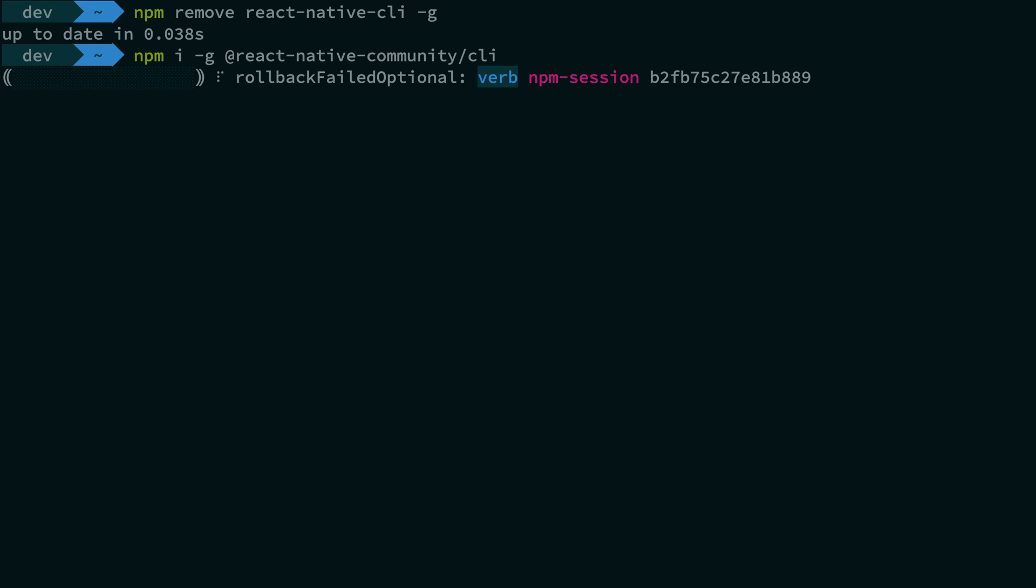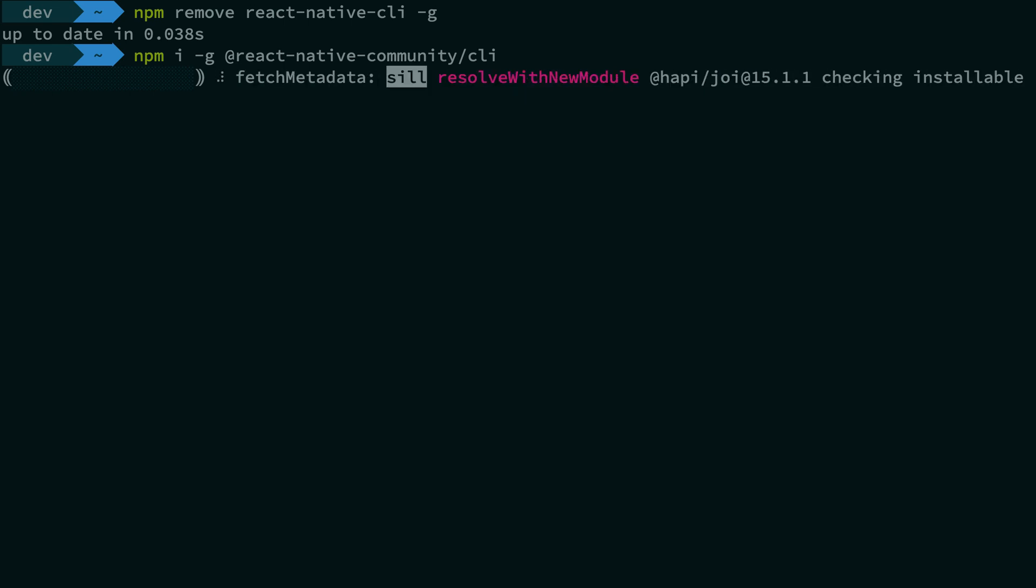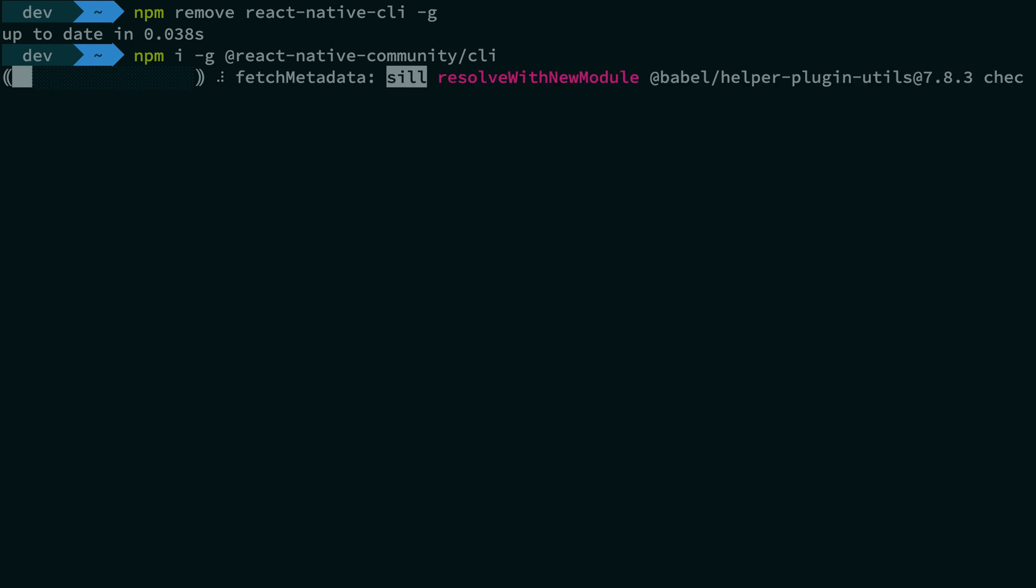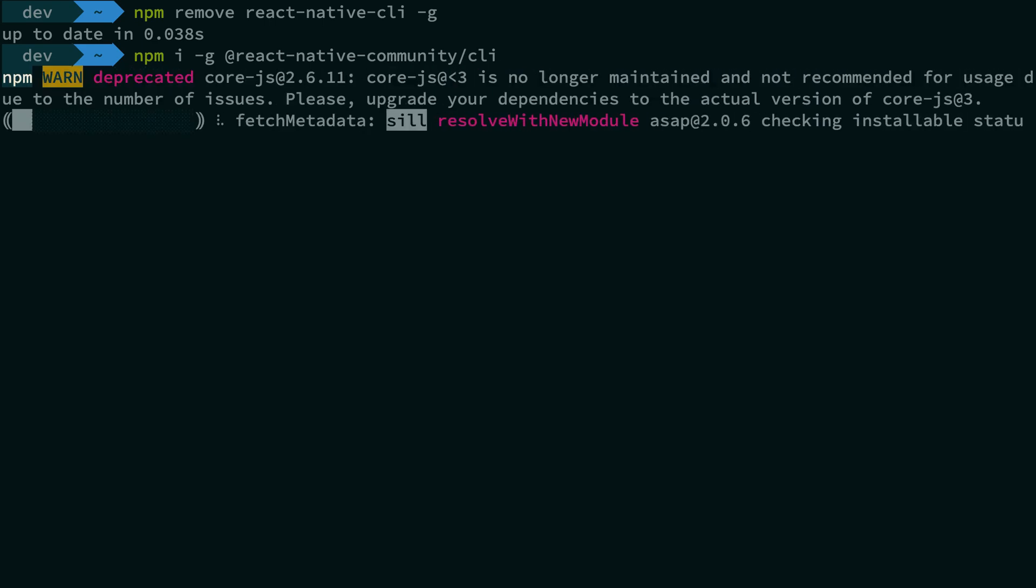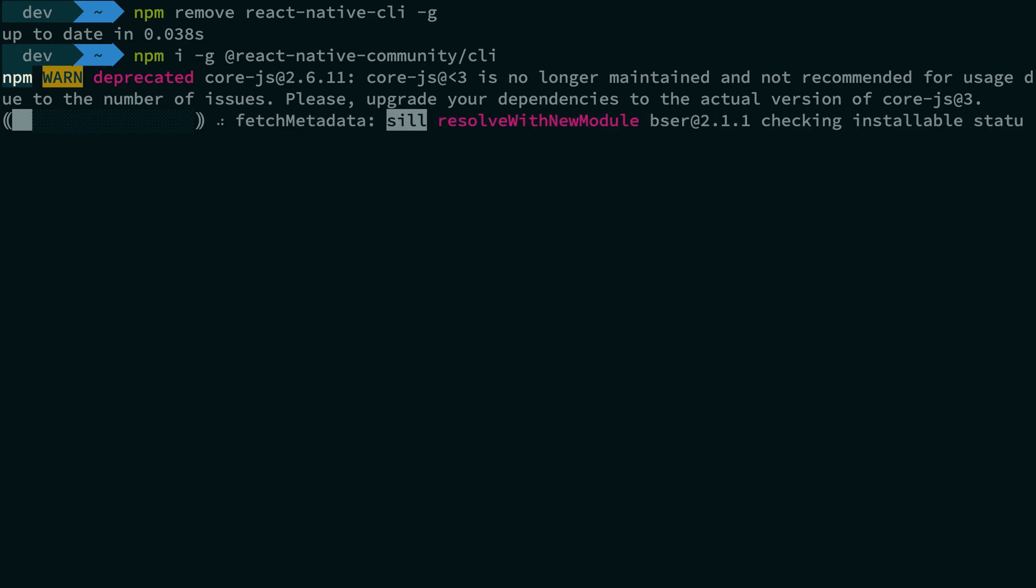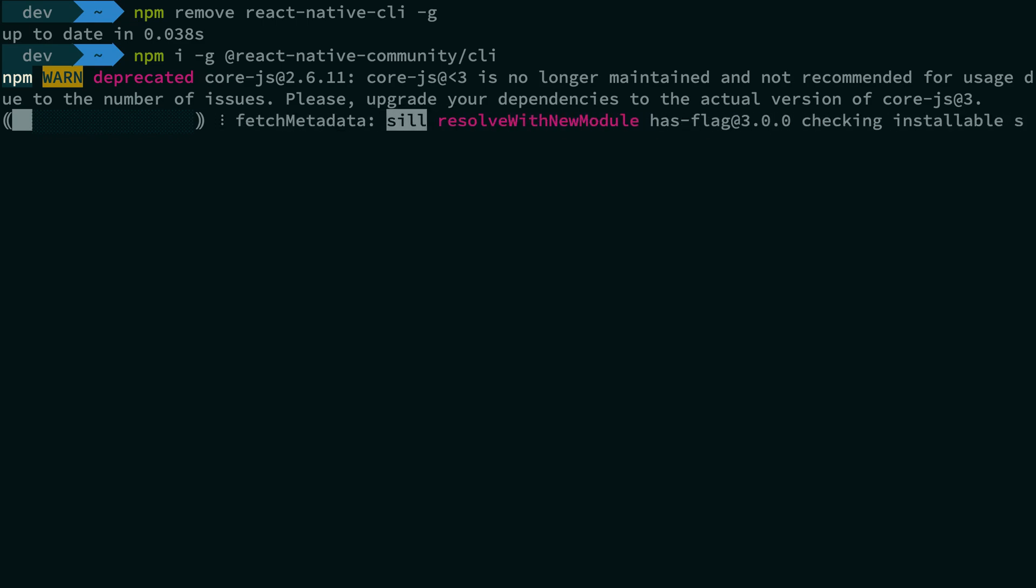And then you want to install the new CLI tool which would allow you to basically use the new CLI tool. Well, sorry for that tautology but yeah, that's true. So let's just wait for it for a couple of seconds to install and we'll get back.